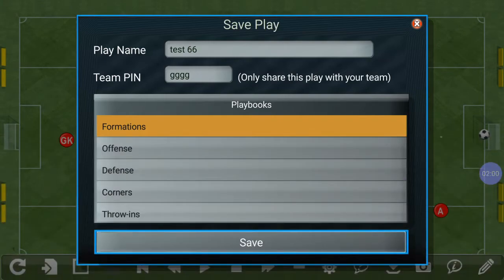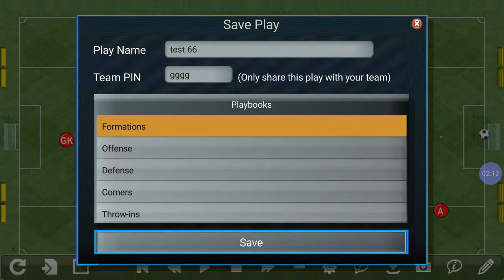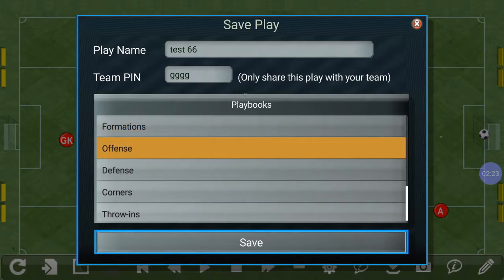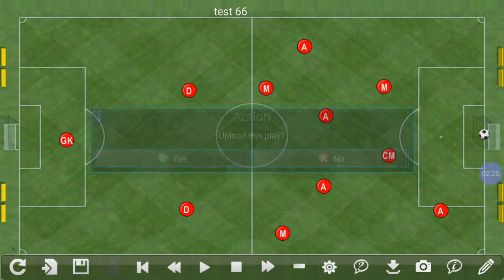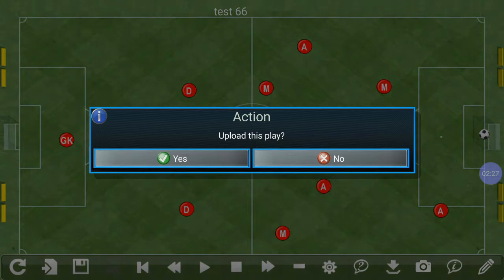Then we have the team PIN — this is very important if you want to share the play with your team, coaches, or parents. You need to put in a four-digit PIN number; it can be any numbers, letters, or combination of the two. Here we have chosen "gggg". Then we're going to put this into offense and save it.